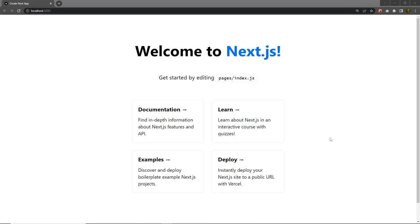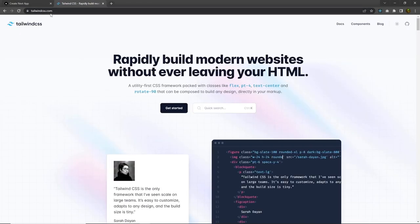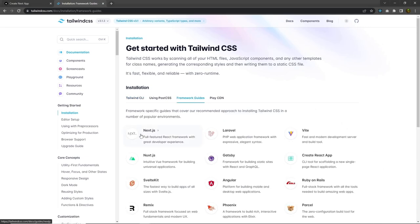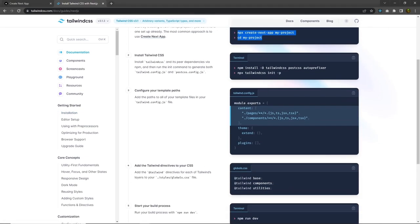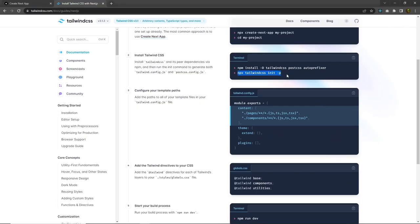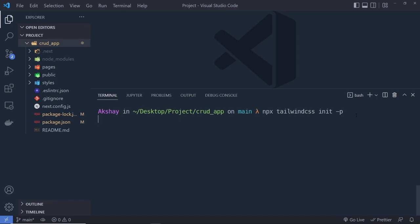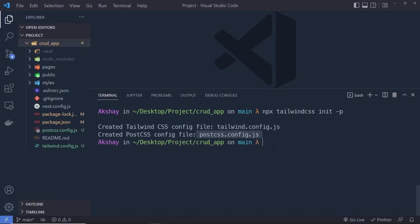Now I want to set up Tailwind CSS so we can easily style all HTML elements. Open a new tab, search for Tailwind CSS, go to tailwindcss.com, click Get Started, choose the Framework Guide, then select Next.js. Once your project is created, install Tailwind, PostCSS, and autoprefixer as development dependencies: `npm install -D tailwindcss postcss autoprefixer`. Then run `npx tailwind init -p` to initialize.